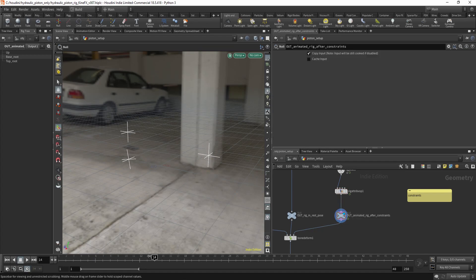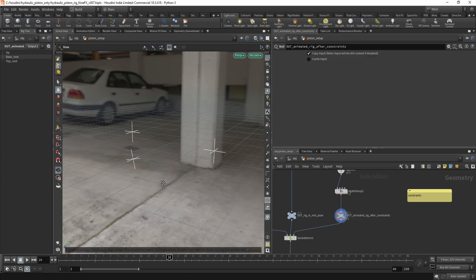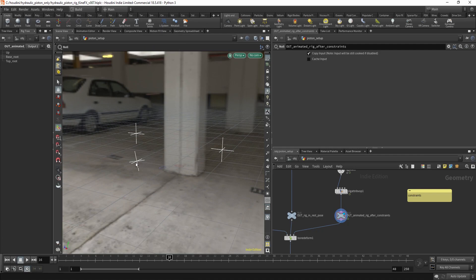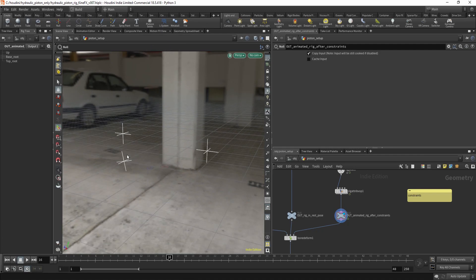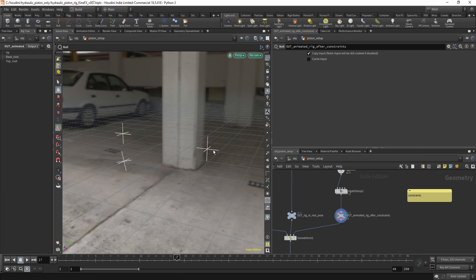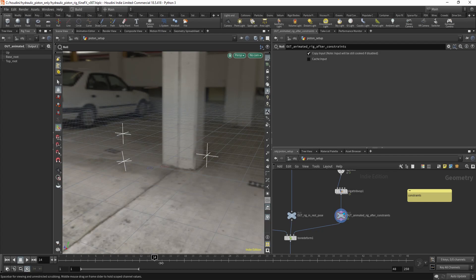Now you can see this base root node joint is looking at this top root node. And that's all, thanks for watching!